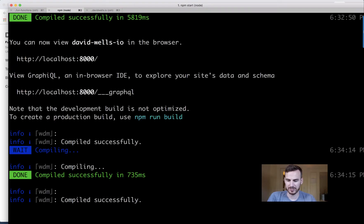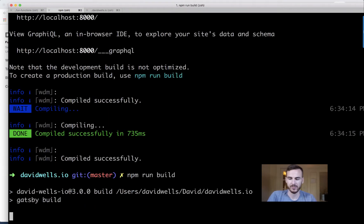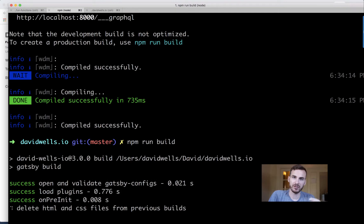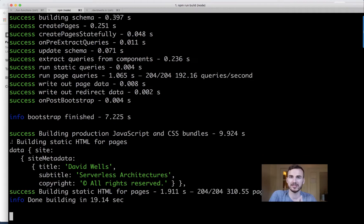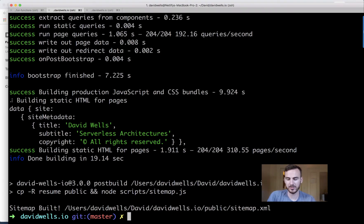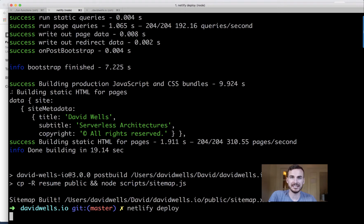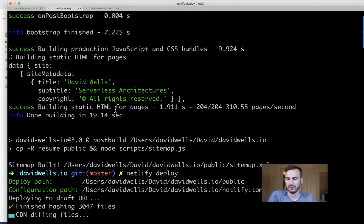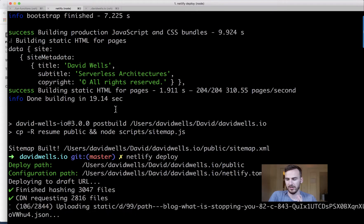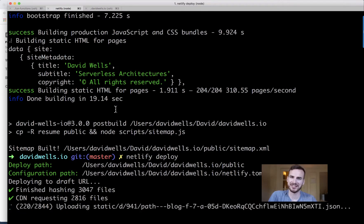To deploy, I'll stop the dev server and run the build command. Instead of Netlify running the build on a git commit, we're running it locally. Running `gatsby build` locally takes about 30 seconds; in the Netlify build bot it takes a bit longer because it has to install all dependencies. Our site is built, so now I'll run `netlify deploy` to push the changes to a preview URL. After hashing all the files — this will take a moment.